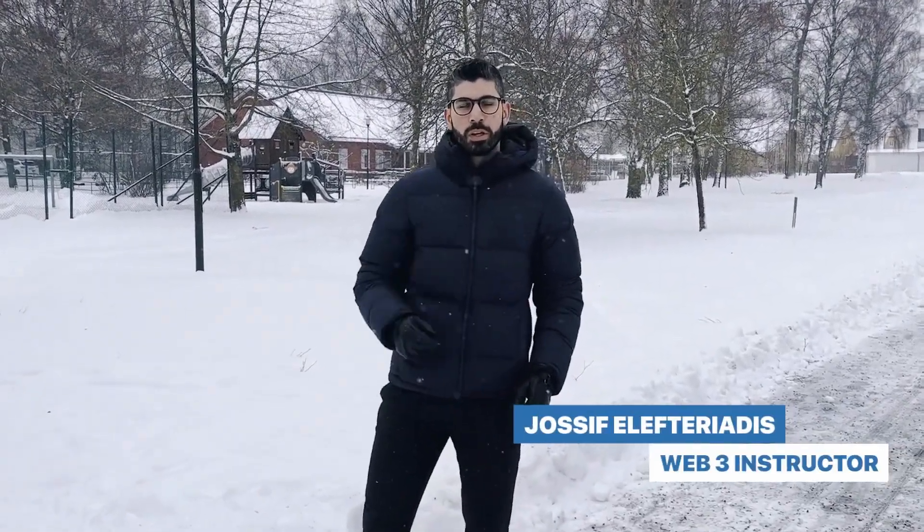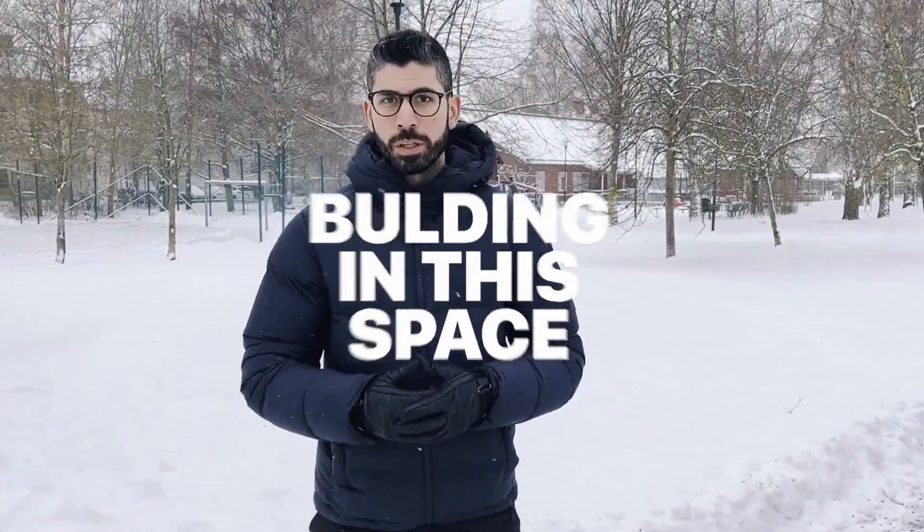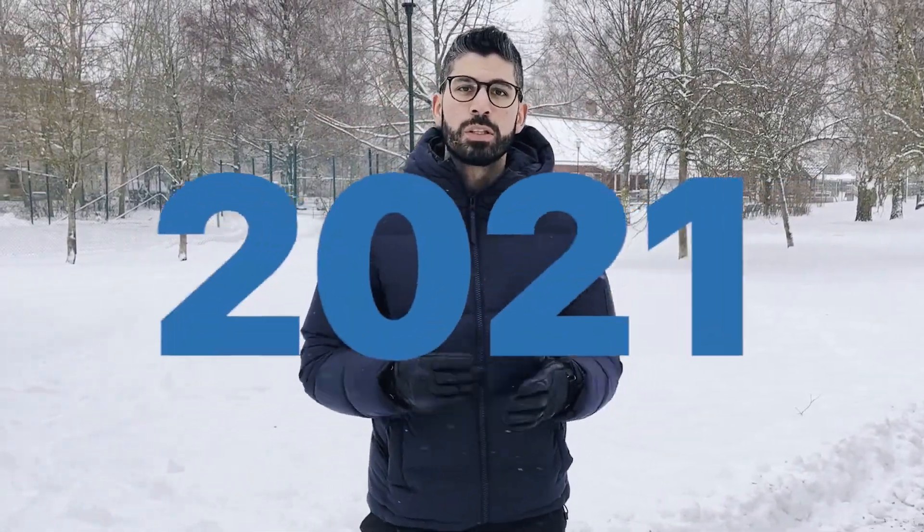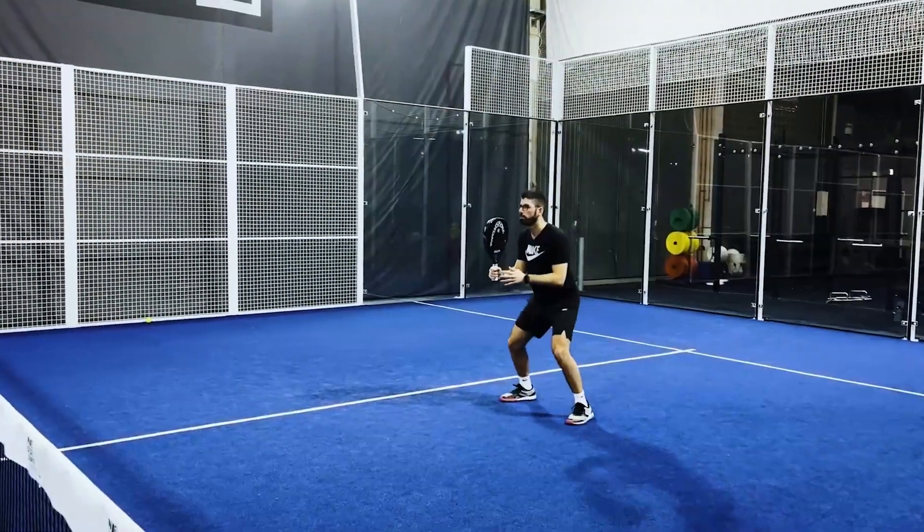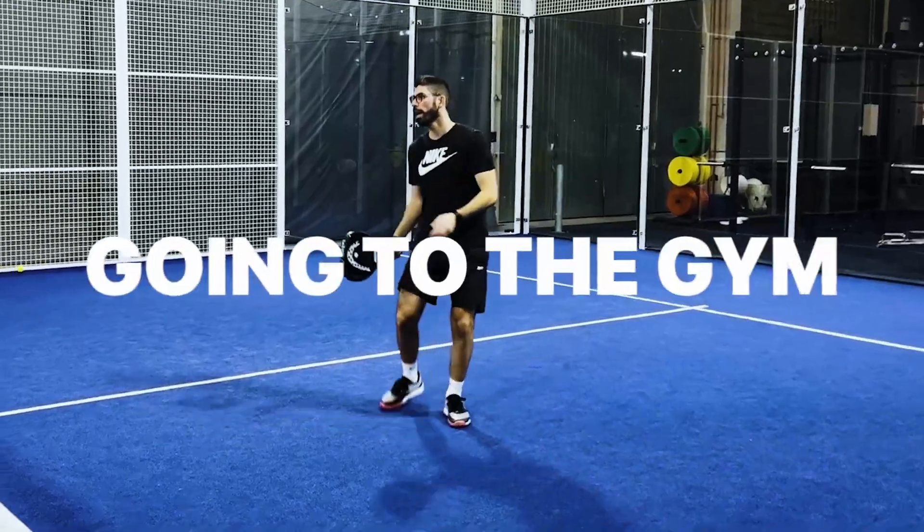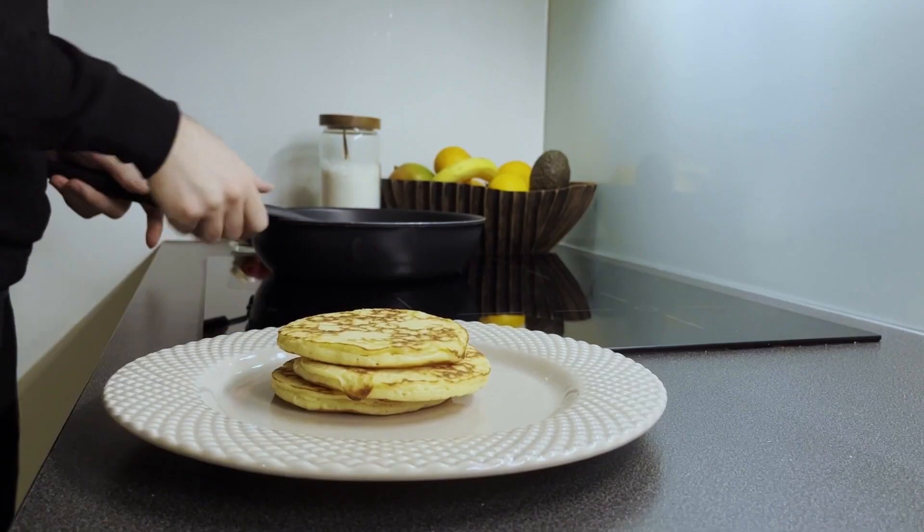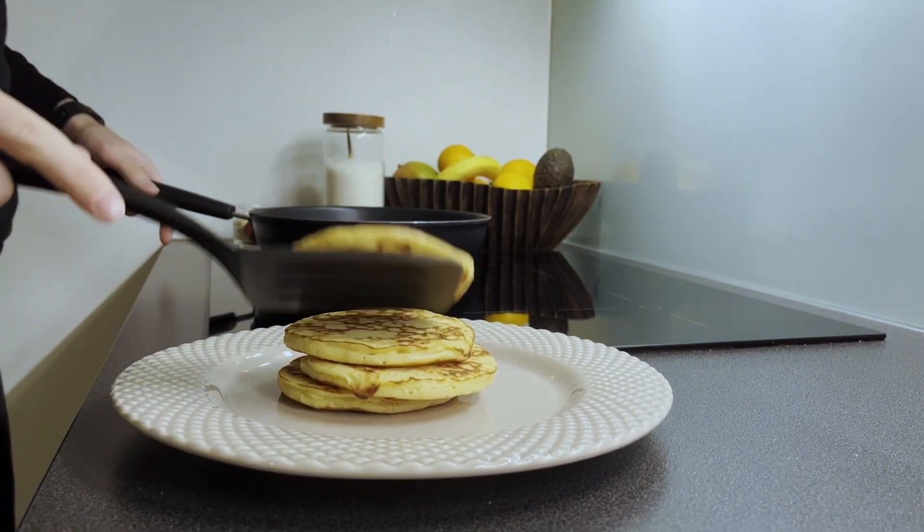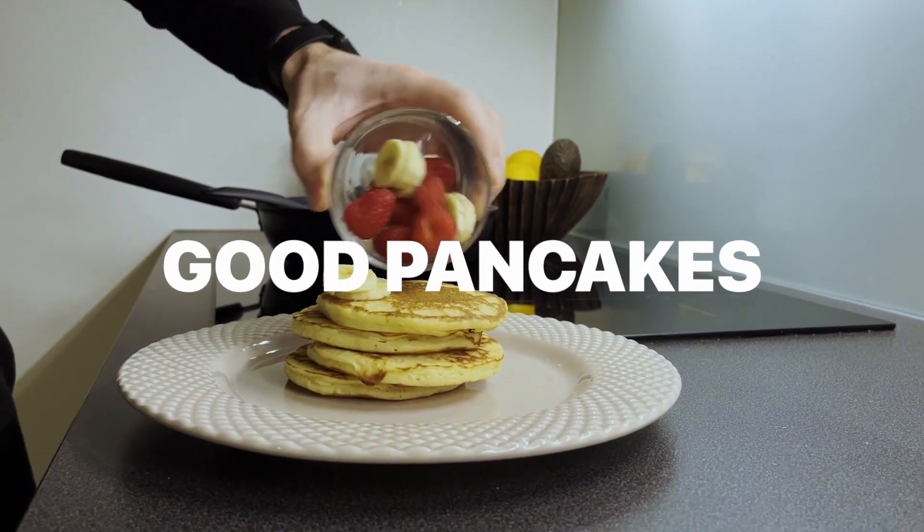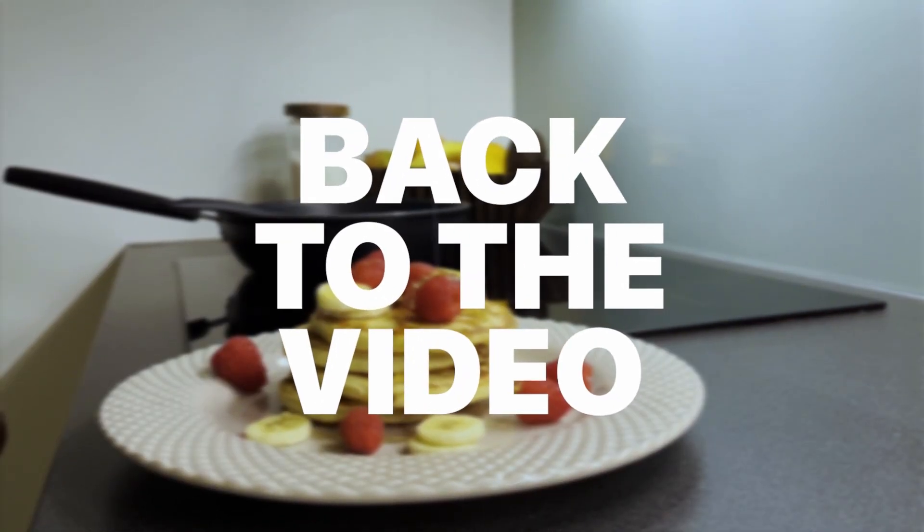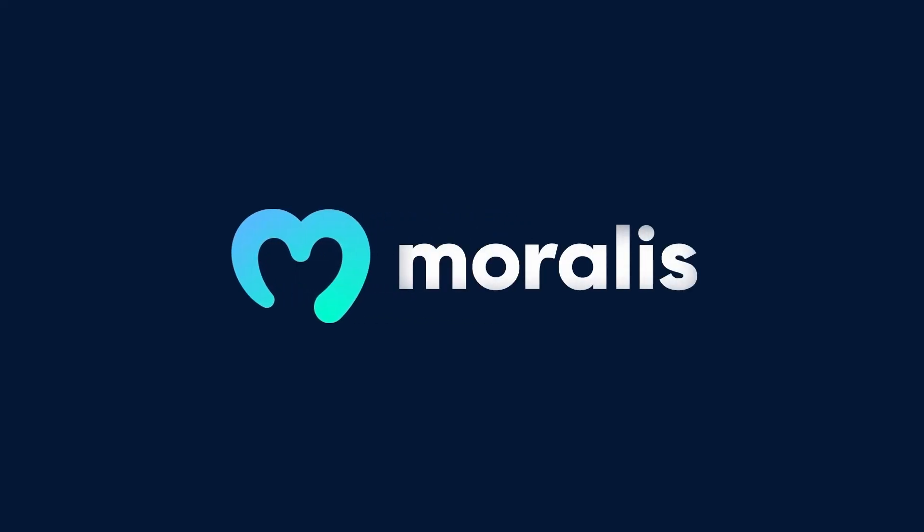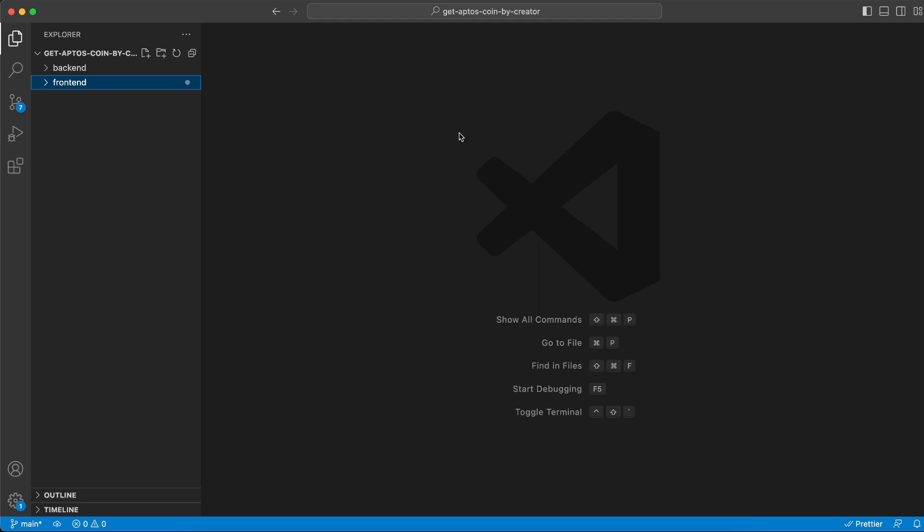Now this is pretty cool. You can see who created which token on Aptos network with just a few lines of code. Stay tuned and I will show you how. Hey, I'm Joseph, your Web3 instructor from Sweden. I've been into crypto since 2017 and have been building in the space since 2021.